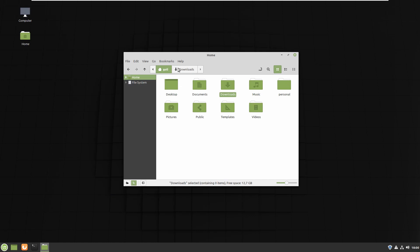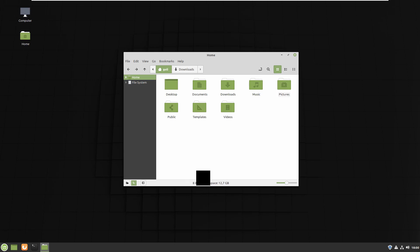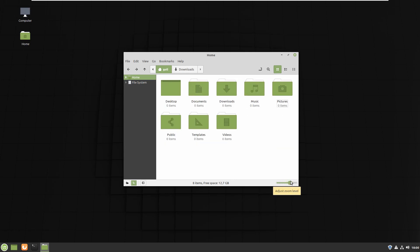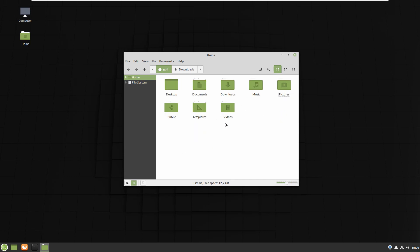About the status bar text: right now it says 'nine items' because that's the number of items here. If I delete 'personal', you can see it changes to 'eight items'. The free space shows approximately 13 gigabytes available. And this slider on the right is for zooming — you can zoom in and out to change the size of the icons shown in the window.